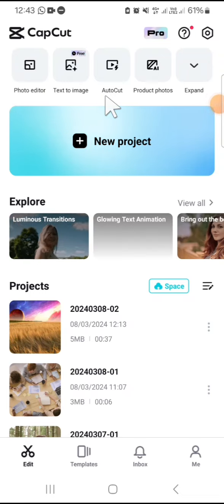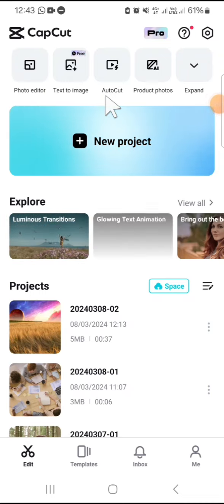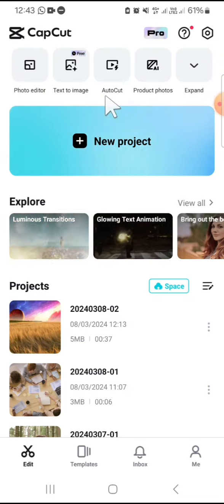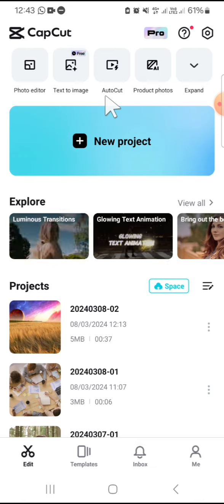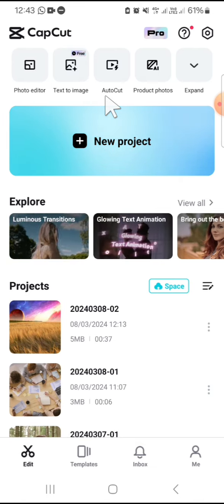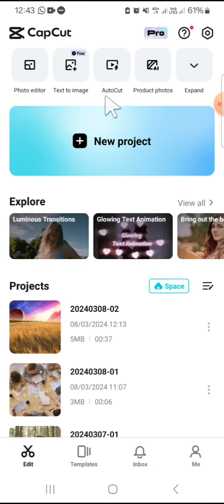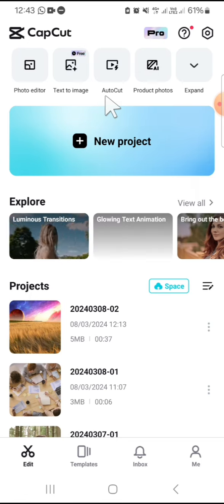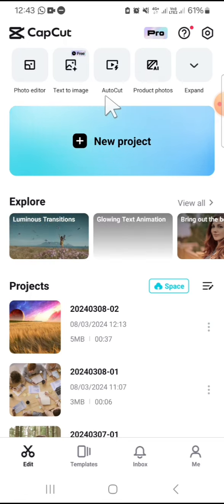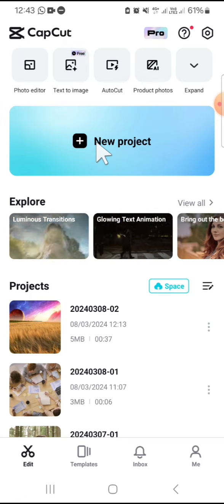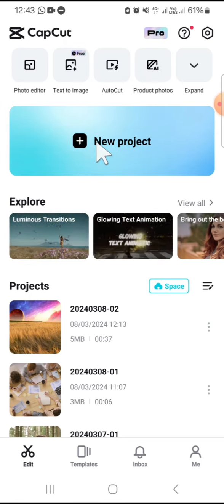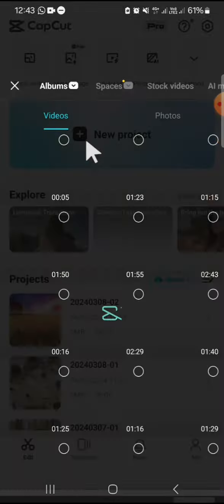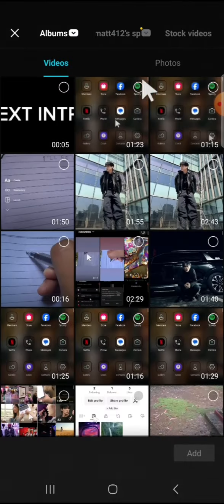Hello guys, welcome back to this channel. In today's tutorial, I'm going to show you how we can create a text reflection effect for our intro using CapCut application. Here I have opened my CapCut application on my phone, and first of all, let's create a text video.